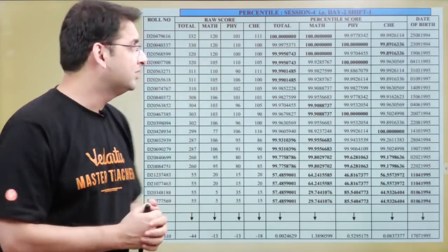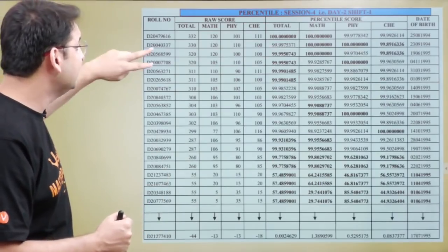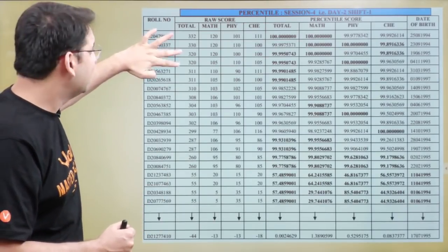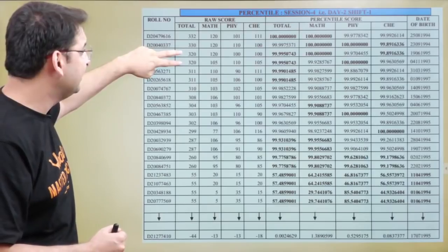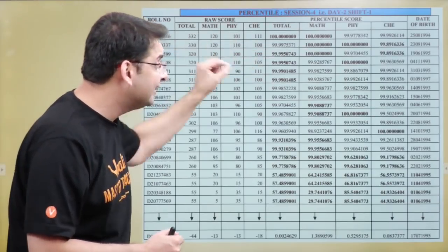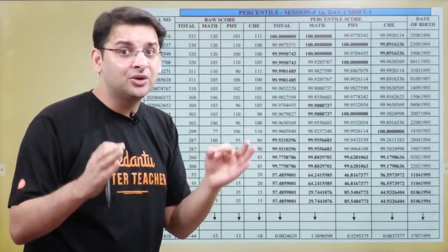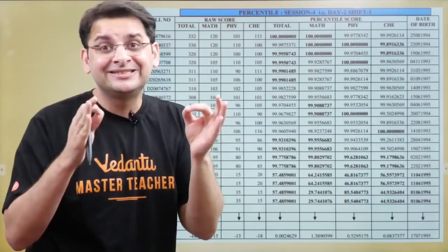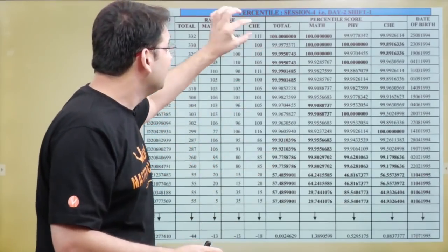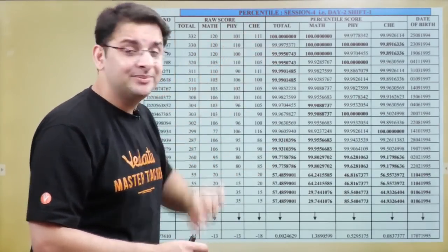Now, the interesting case arises when two candidates have the same score. For example, if the third and fourth candidate both scored 320, their overall percentile will be exactly the same. The percentile is calculated up to seven decimal digits.